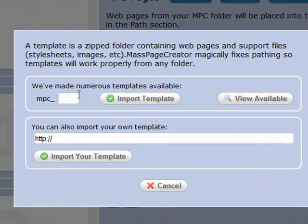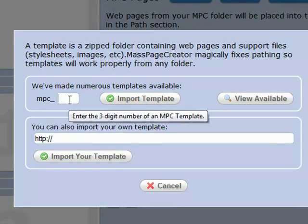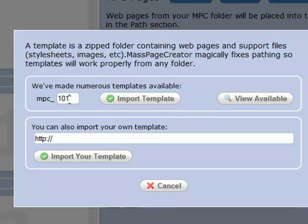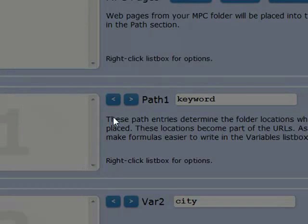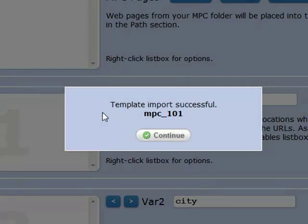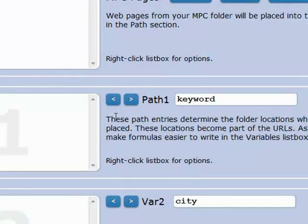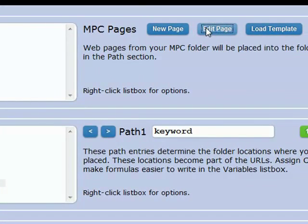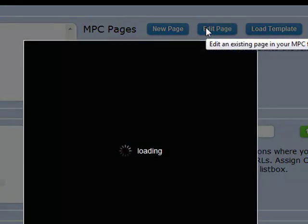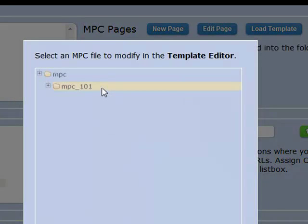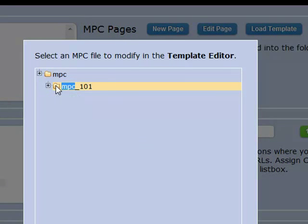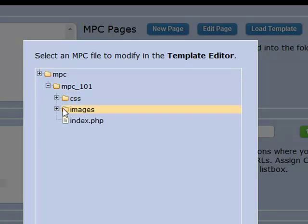So that's template 101. I'm going to go ahead and import. It says successful. And now when we go to edit page, we'll see our MPC 101 folder that contains our template, index.php.